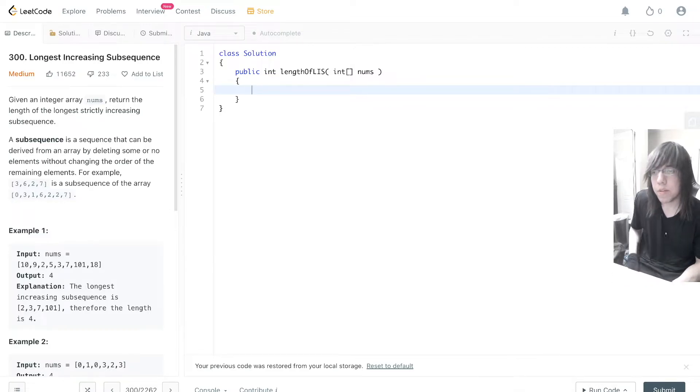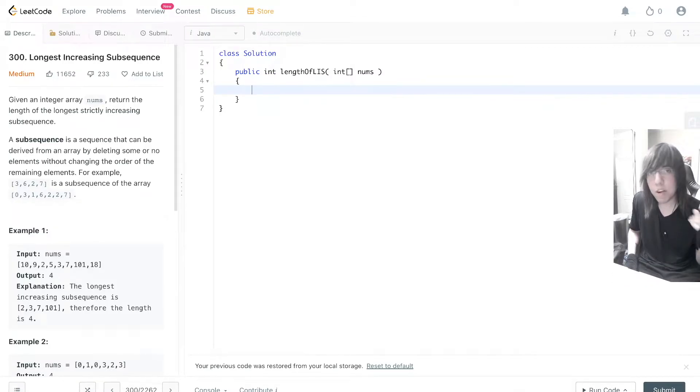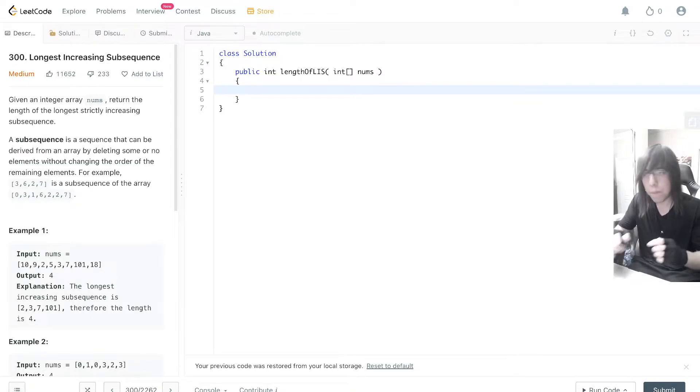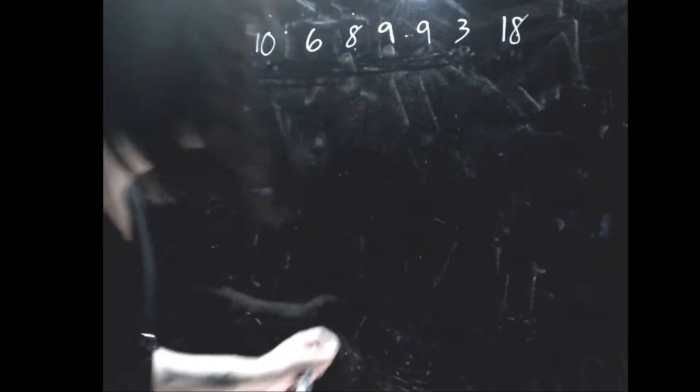Longest increasing subsequence. We've got to go over patient sorting first so that you can understand how to do this problem. I'm going to go over patient sorting and how to find the longest increasing subsequence.